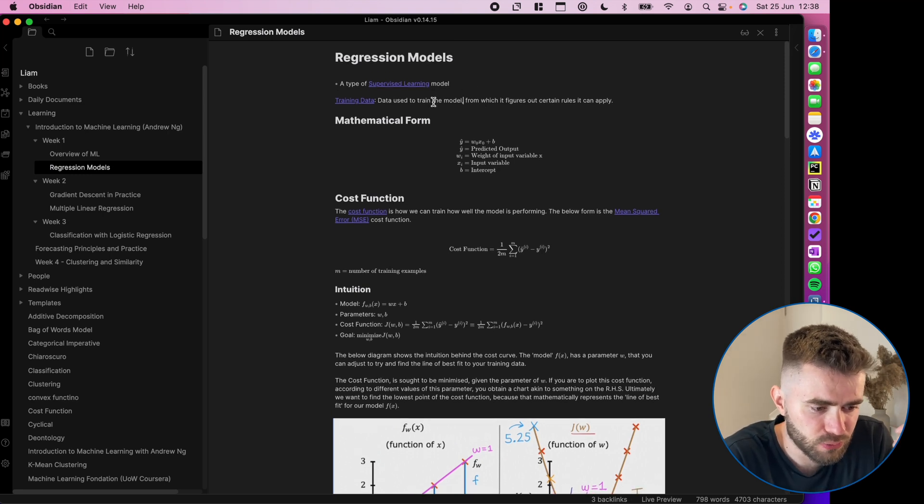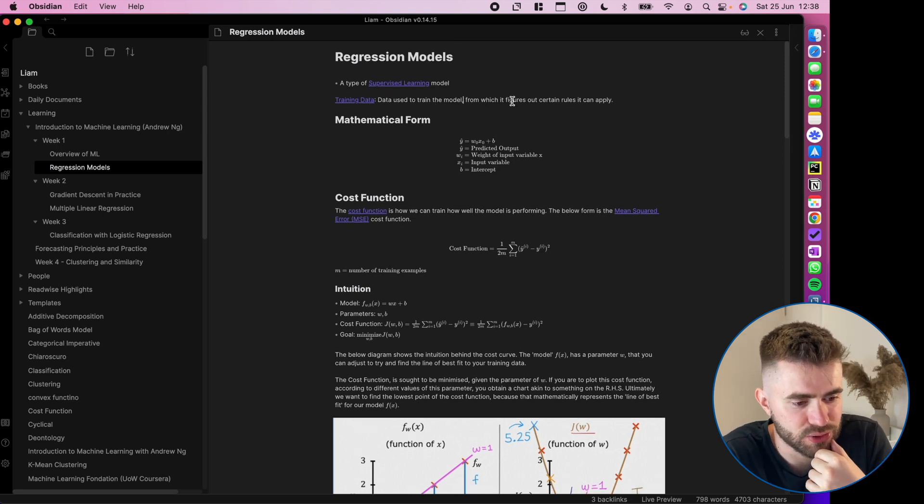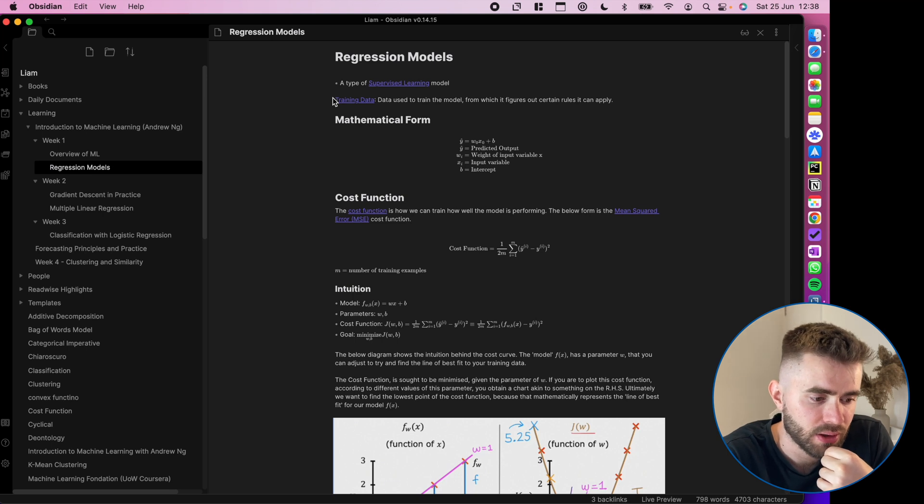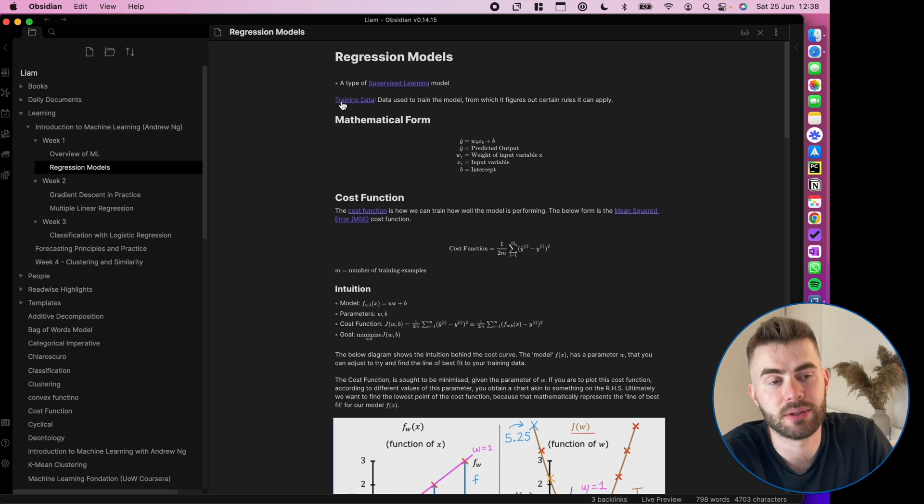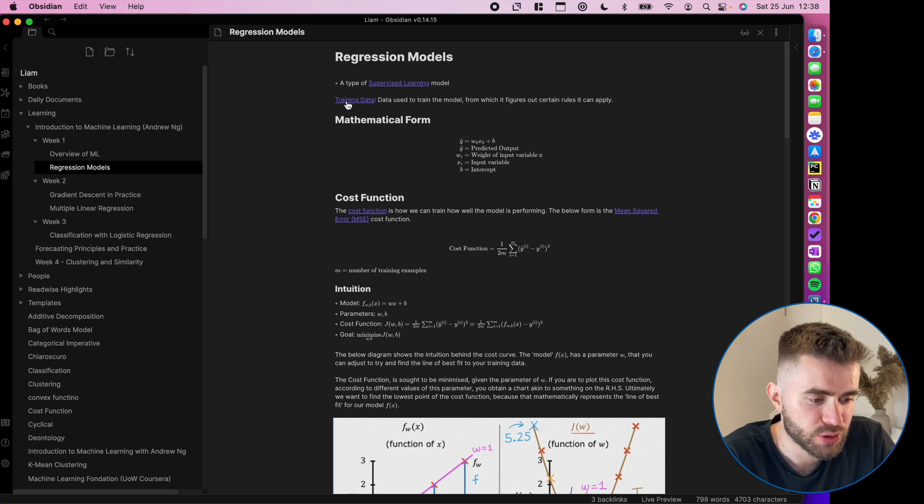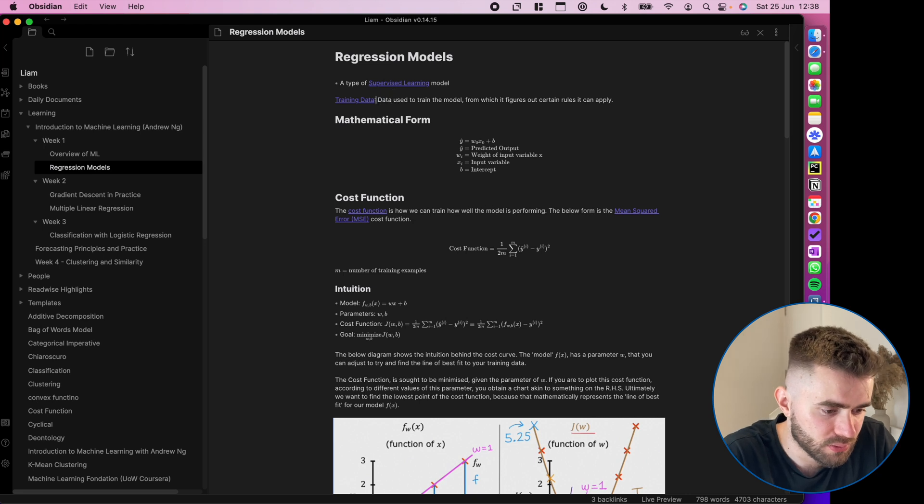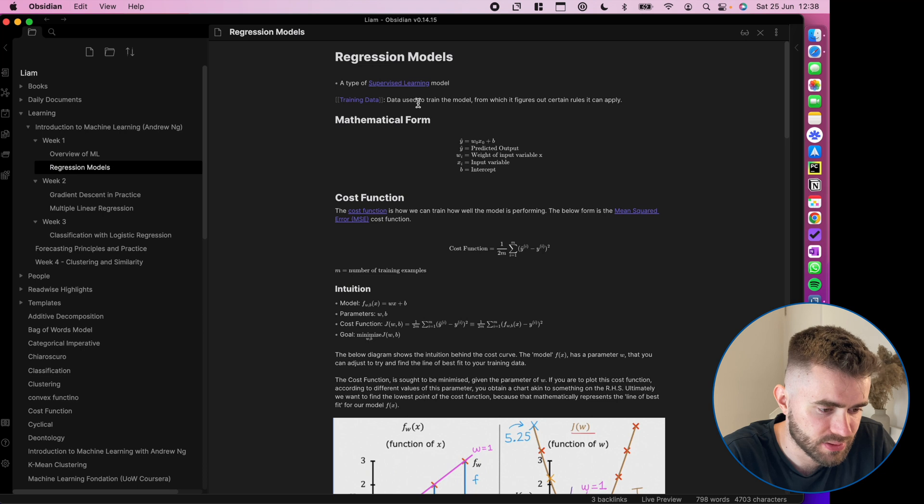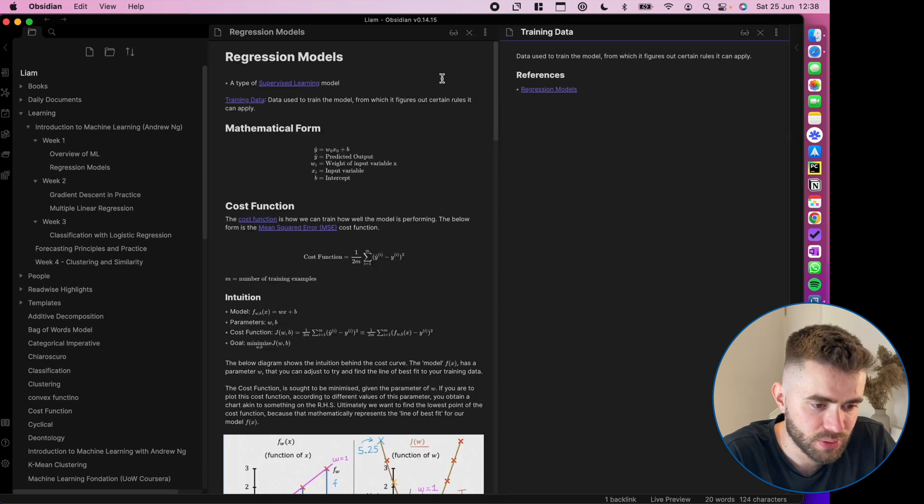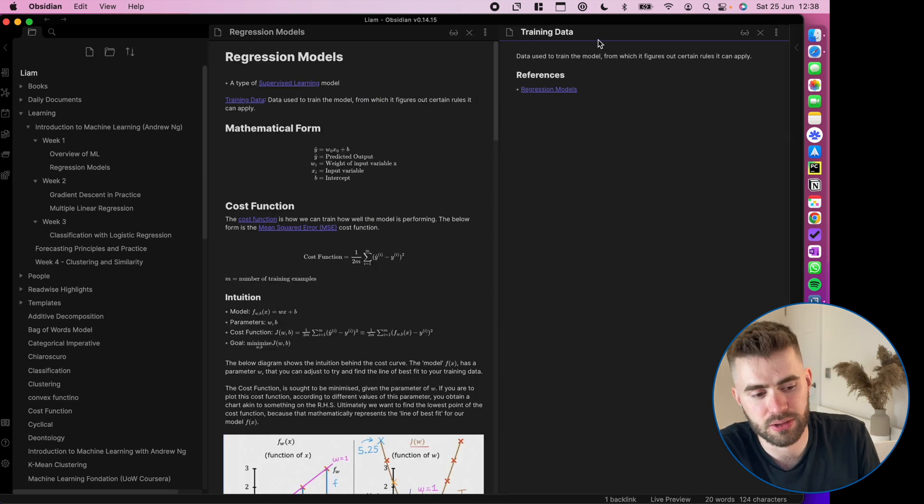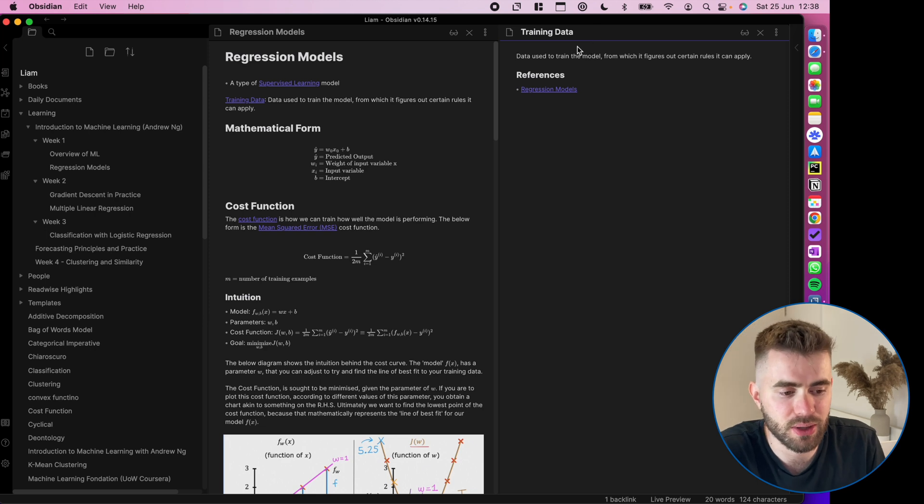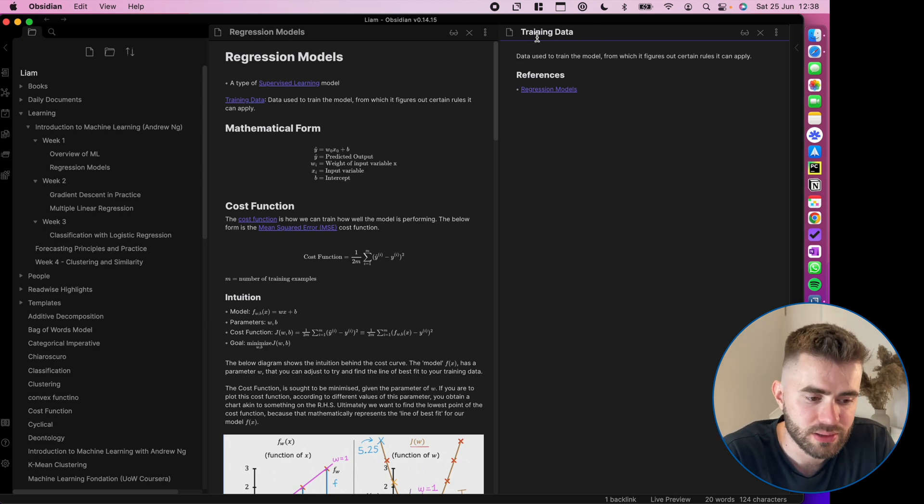So I go through and I see, okay, training data. I've actually written the definition here. I think that's an important concept in machine learning in general. So what I've done, you'll see it's a backlink, right? It's got the two square brackets. So it means if I open that up, it creates, it actually already existed, because I made it a separate note called training data.